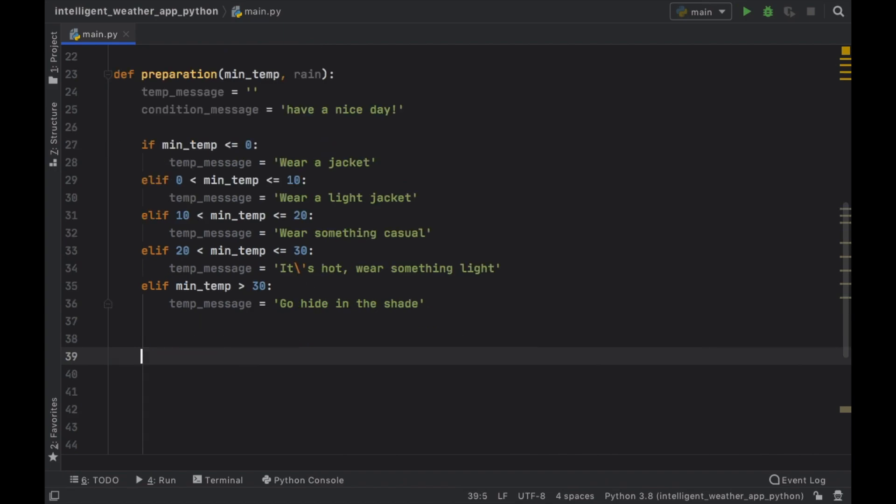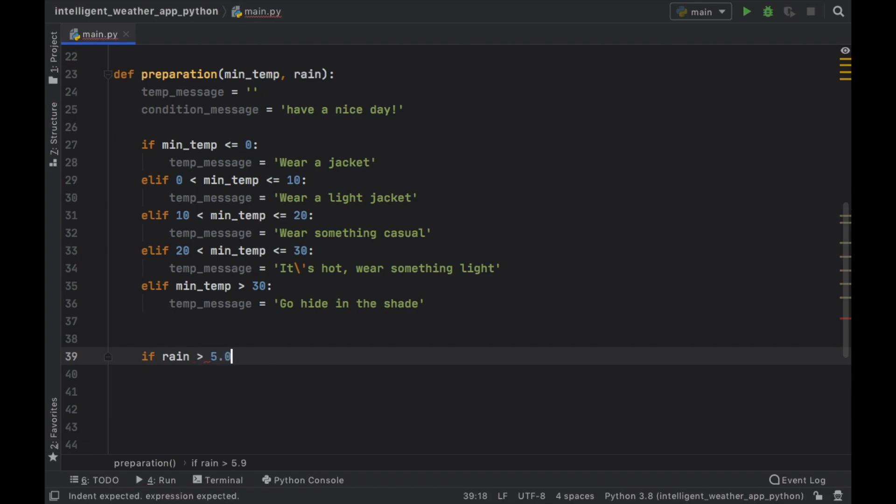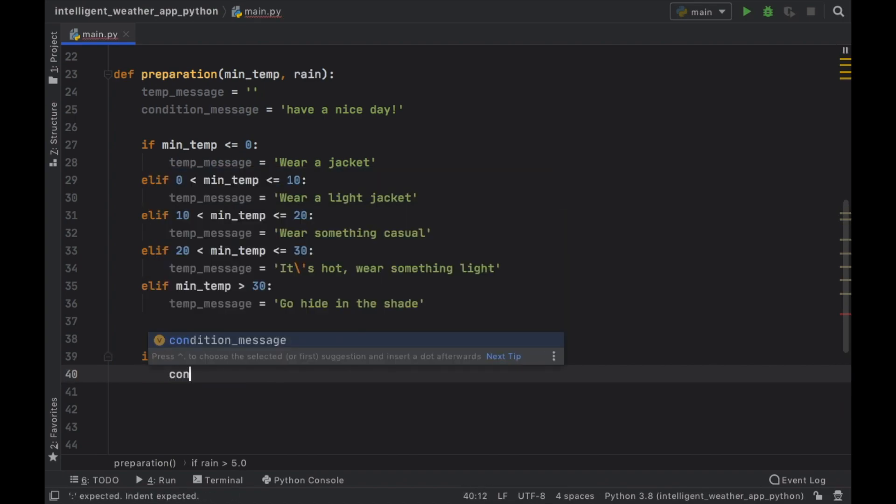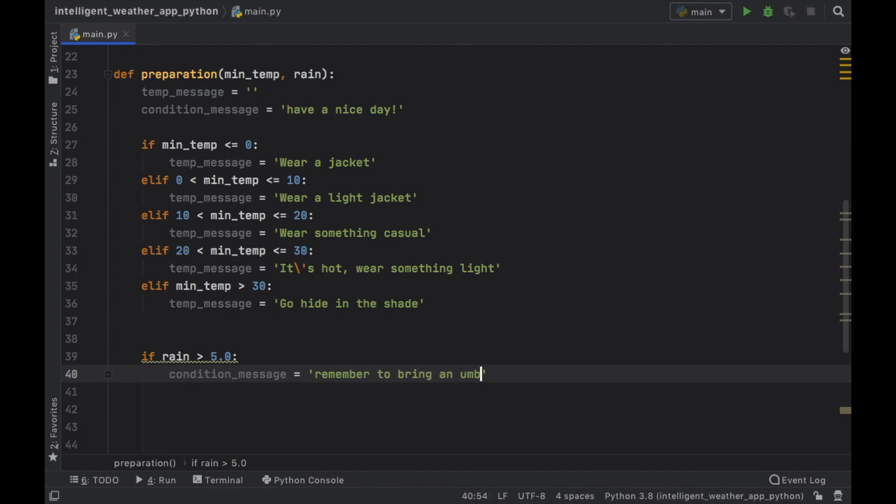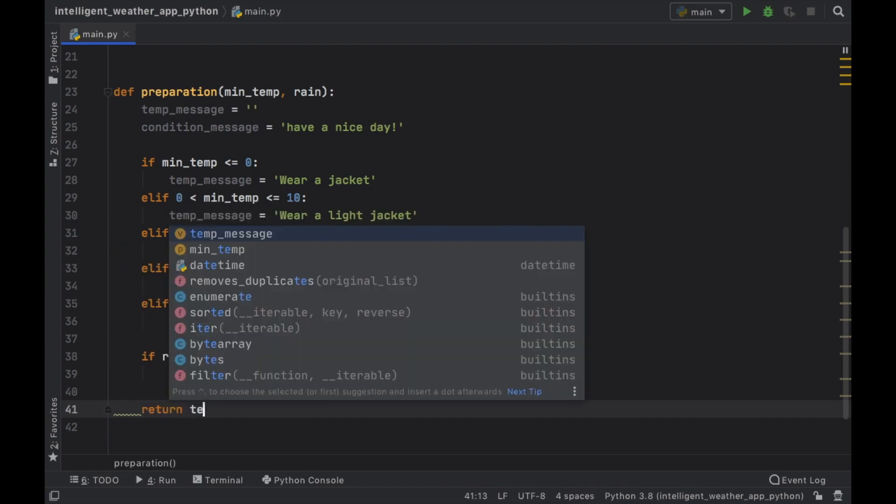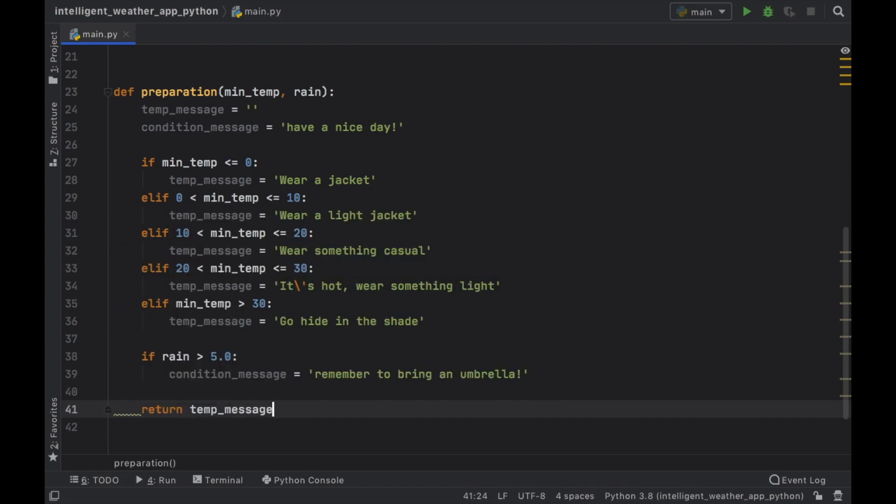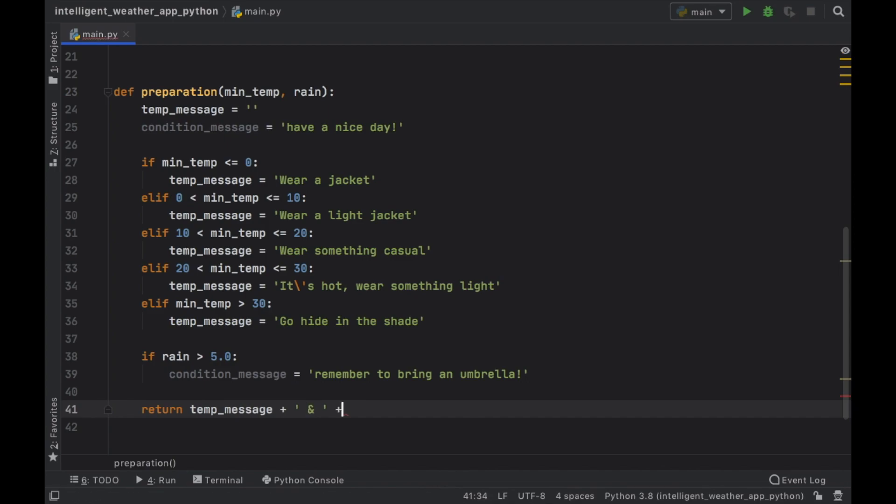Then we're going to go ahead and type in if the rain is more than 5.0, then we're going to change the condition message to remember to bring an umbrella. And this whole function is going to return the temp message plus what they call an ampersand plus the condition message.